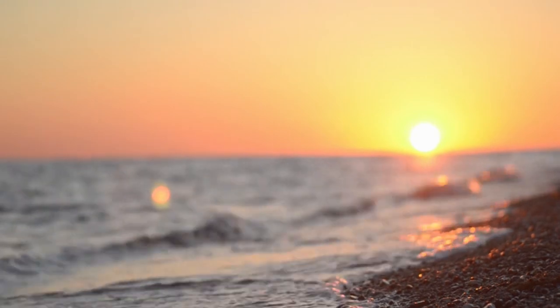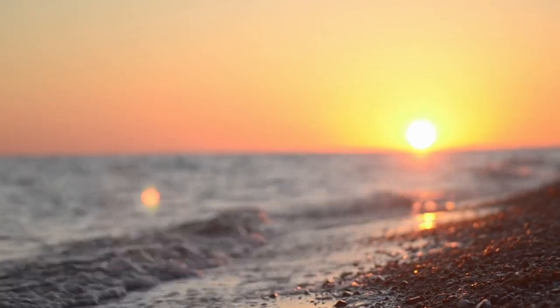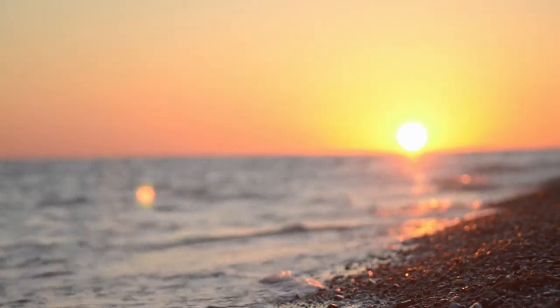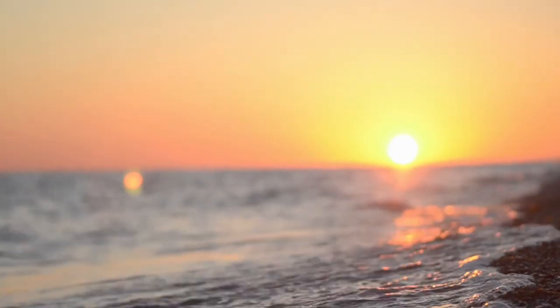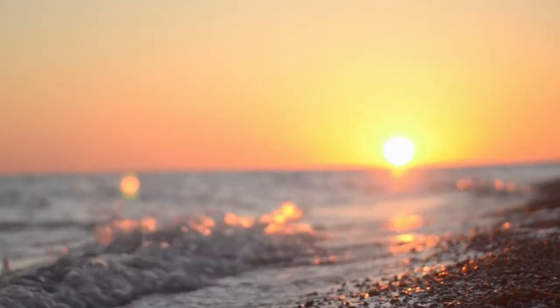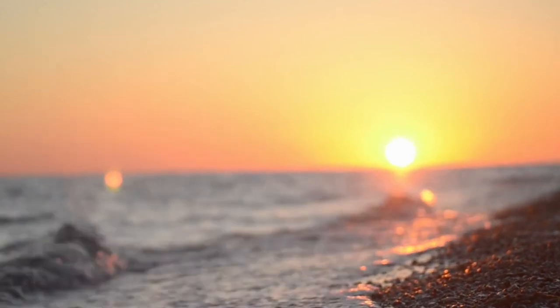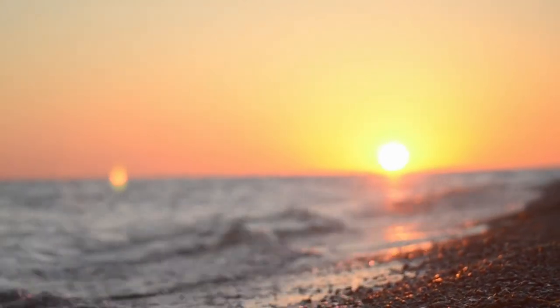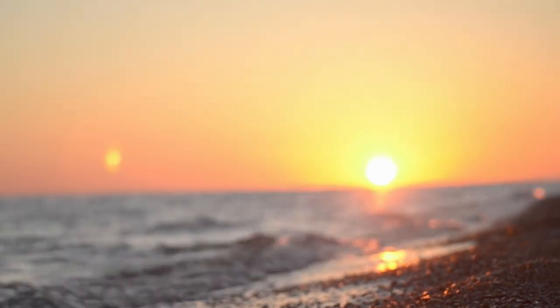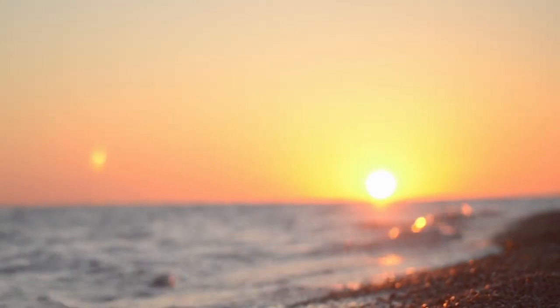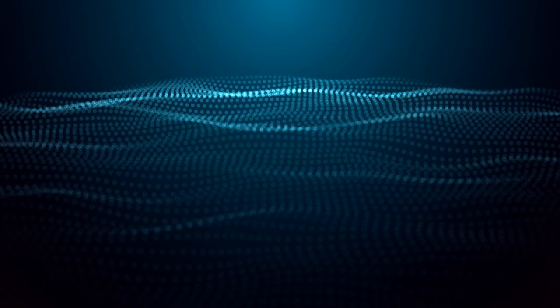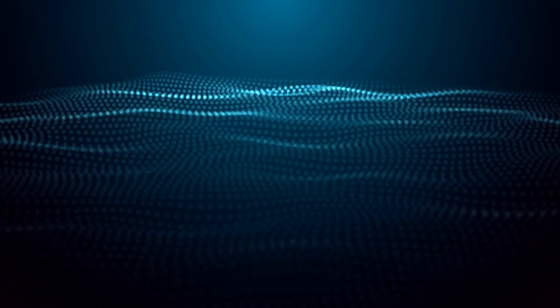However, none of that changes the wonder and fulfillment we feel when we realize something fundamental about our universe. Share your thoughts in the comments below. If you enjoyed the video, please consider subscribing. Until next time, goodbye.